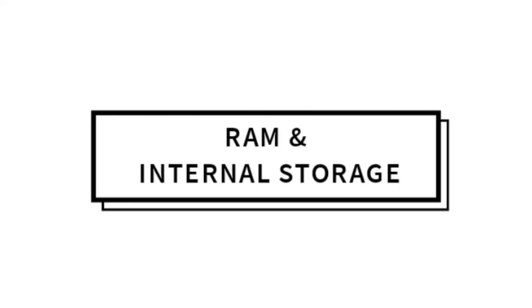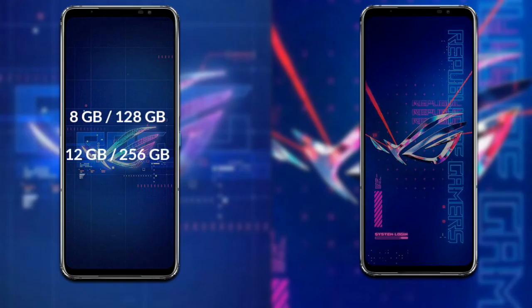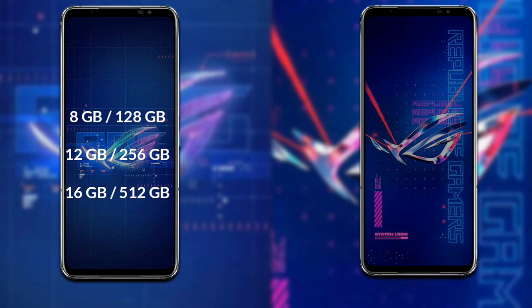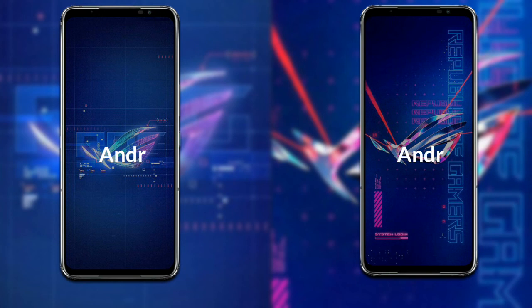Talking about RAM and internal storage: the ROG Phone 6 has three variants available — 8GB RAM with 128GB storage, 12GB RAM with 256GB storage, and 16GB RAM with 512GB storage. The ROG Phone 6 Pro has one variant available: 18GB RAM with 512GB storage.